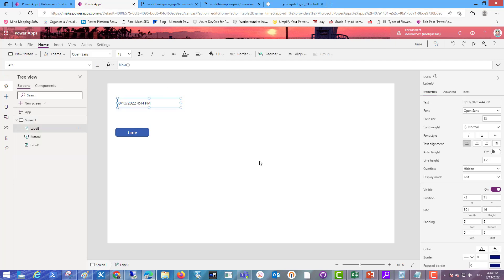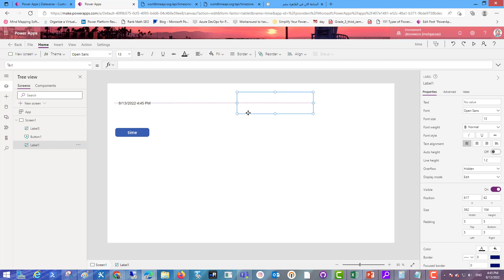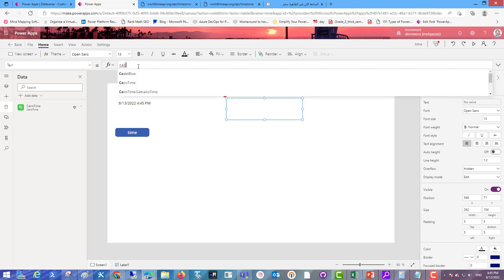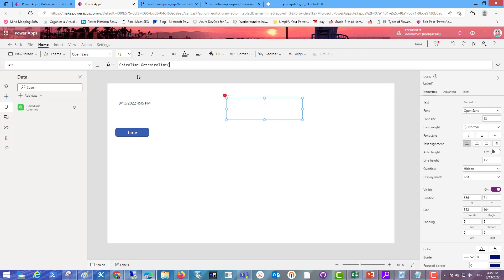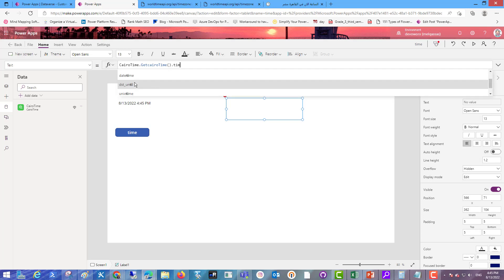This label will show the time. Now I changed the time of the device to show you the difference between the local device time and the internet-based time. Insert another label. In this label I will use the custom connector response: Cairo time dot get Cairo time, the operation. These are all the properties that I can use from this custom connector.